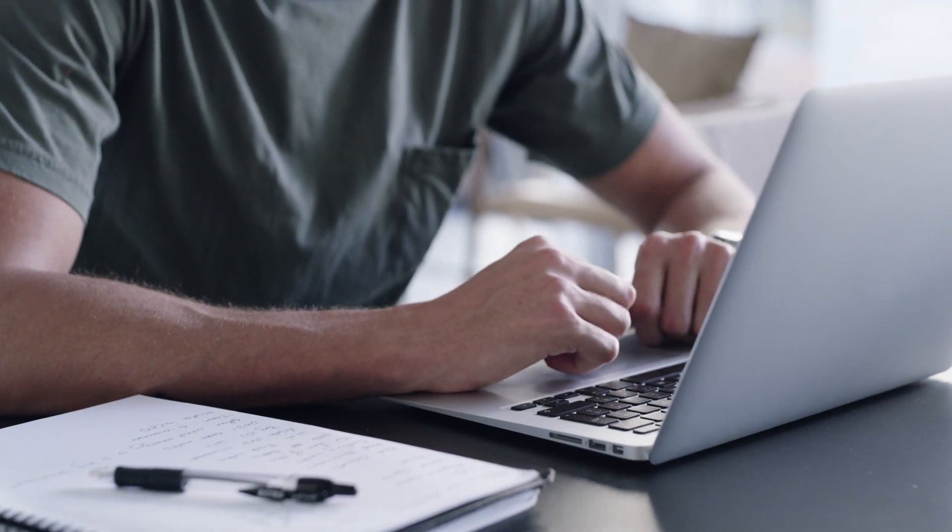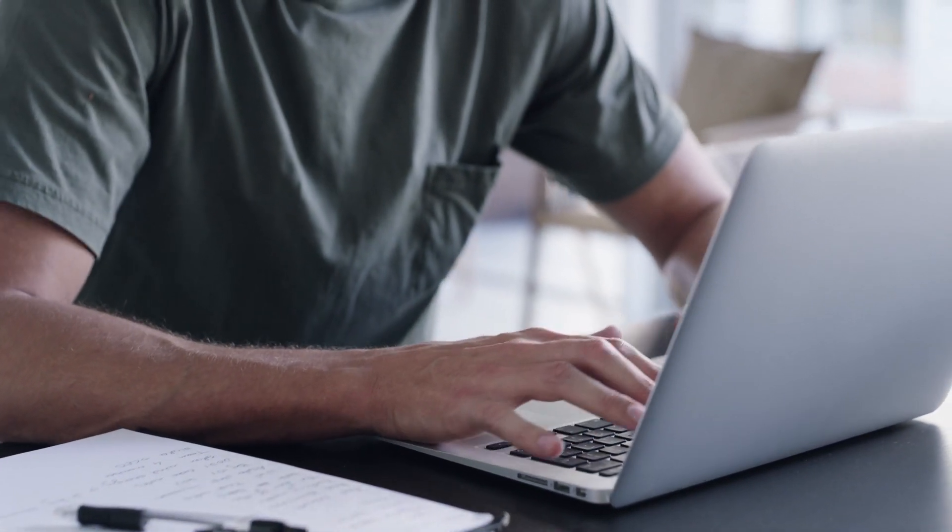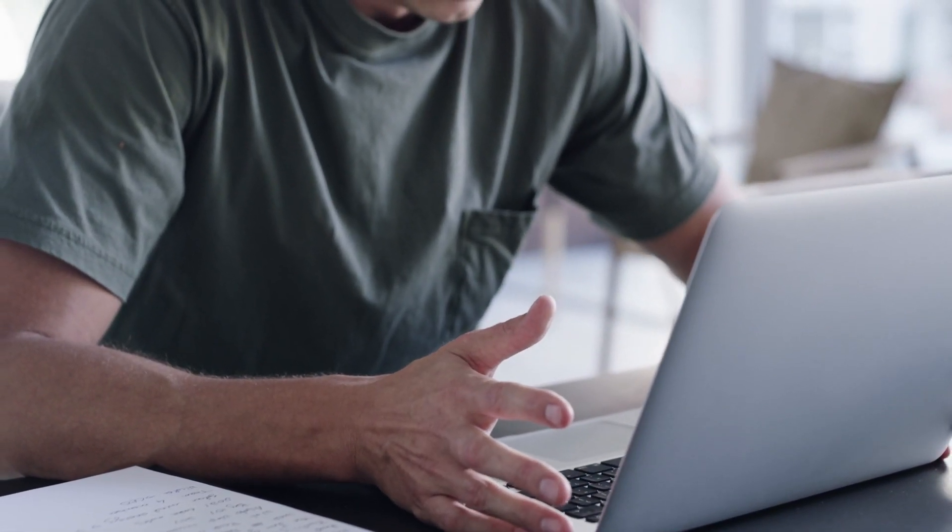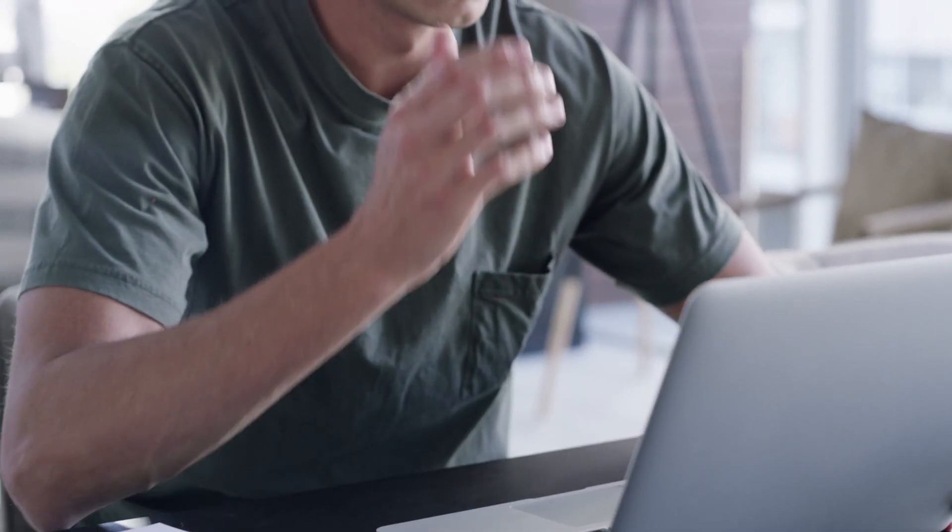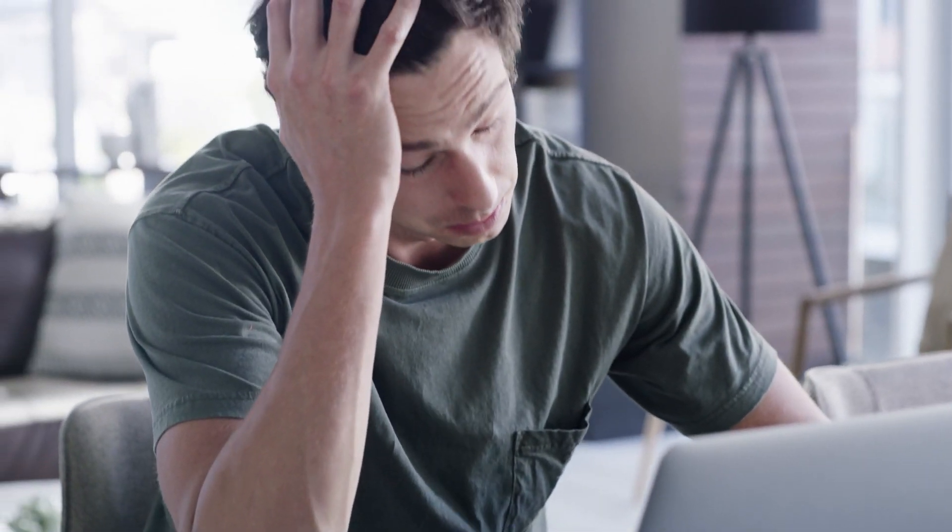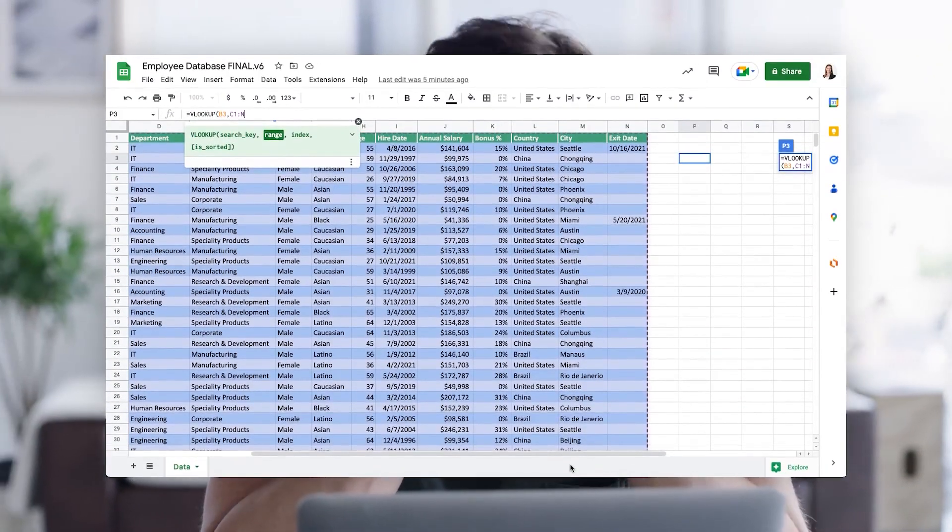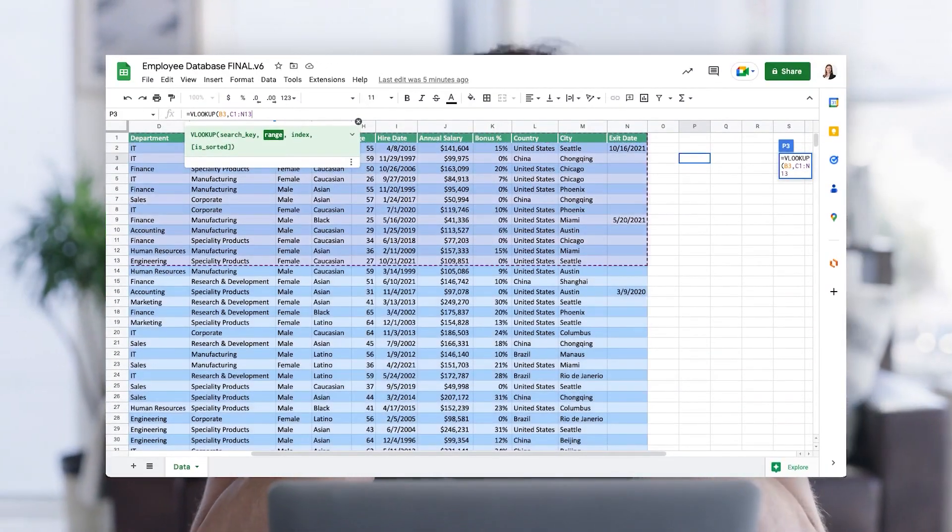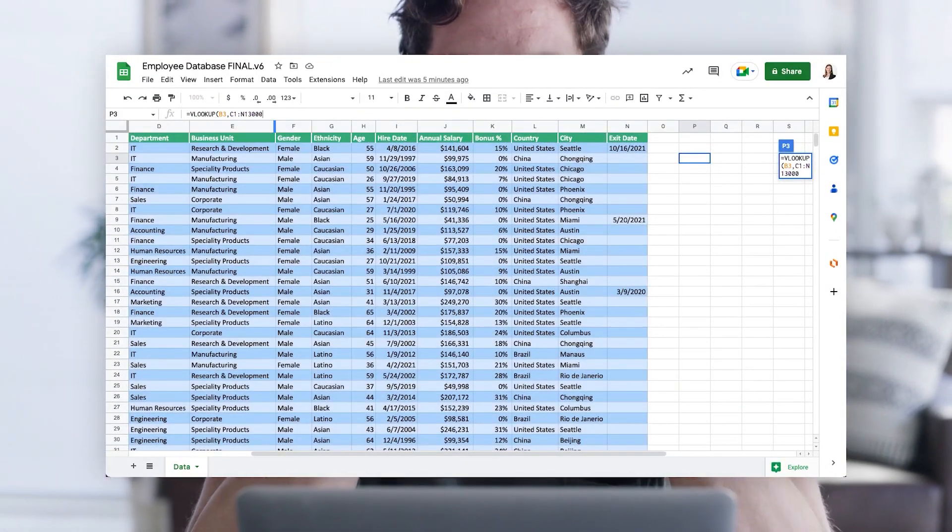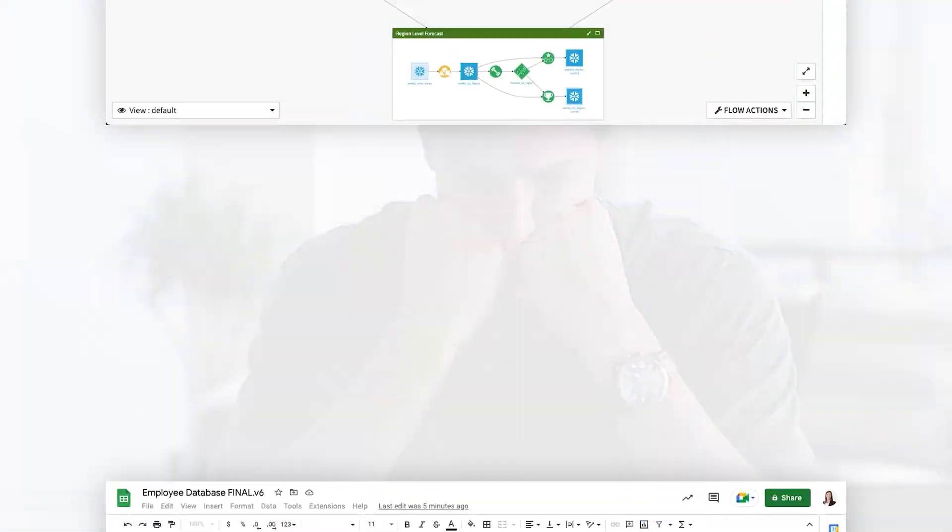A business executive has a pointed question about a report. The analyst who answered a similar request before has left, so your team is forced to repeat efforts in hours of tedious work, combing through files and running VLOOKUP functions in spreadsheets.